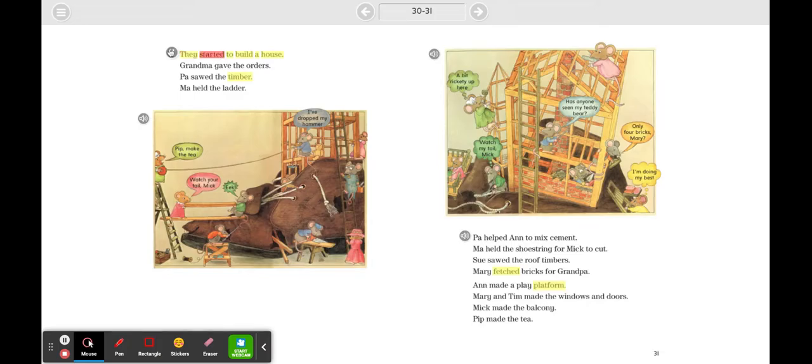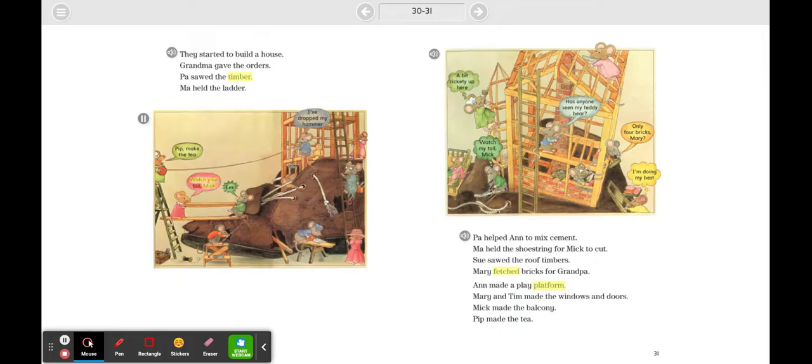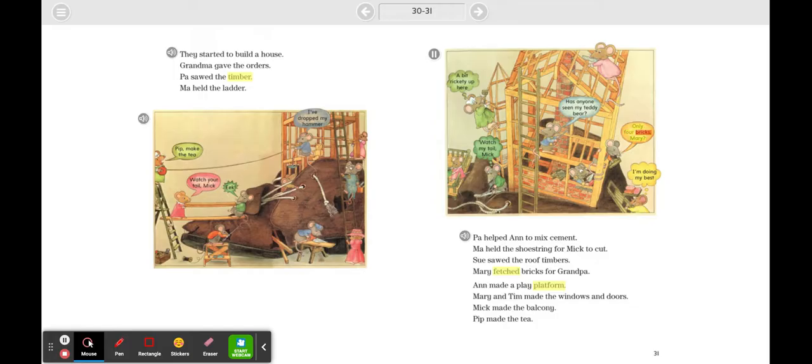They started to build a house. Grandma gave the orders. Pa sawed the timber. Ma held the ladder. 'Pip, make the tea!' 'Watch your tail, Mick!' 'Eek! I've dropped my hammer!' 'A bit rickety up here.' 'Watch my tail!' 'Mick, has anyone seen my teddy bear?' 'Only four bricks, Mary.' 'I'm doing my best.'